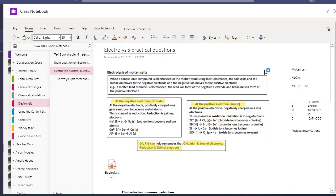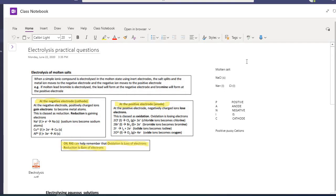Good morning Europe 10. Today I'm going to go through some of the notes we are using on the electrolysis practical questions. I've included this section in your class notebook as information on electrolysis, and I've also included the double page spreads from the textbook for further research. If you want to look on Seneca Learning, it's chapter 5 chemical changes, and the last section includes electrolysis.